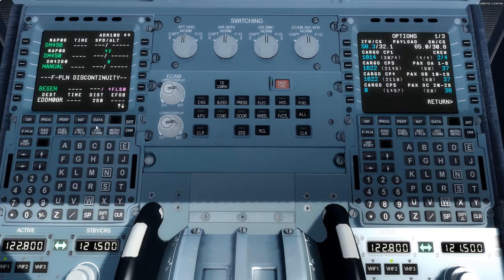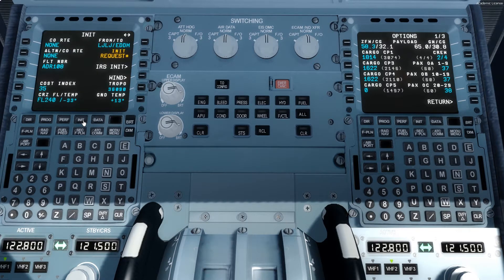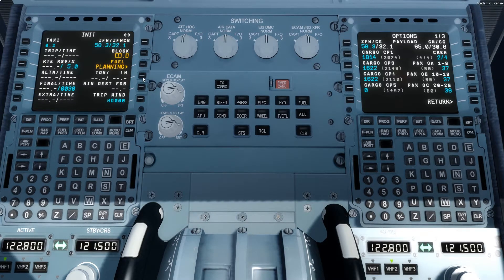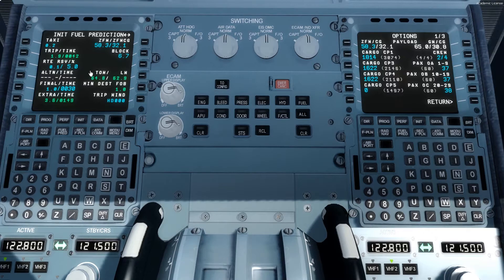Moving back to the left captain's MCDU under INIT, go to the next page. Here insert the zero fuel weight by pressing double on the button. Then insert the block fuel you entered into the aircraft, which is 6.7. Now we have the takeoff weight, and by this takeoff weight we will calculate all the departure speeds.